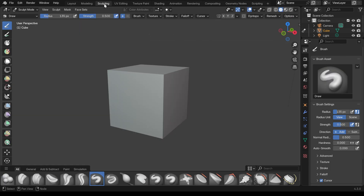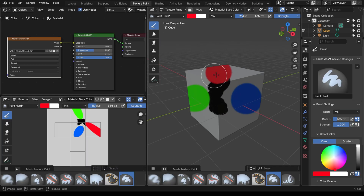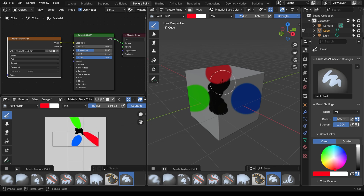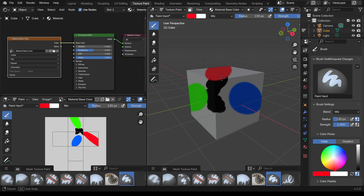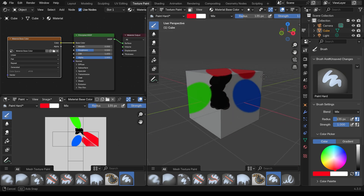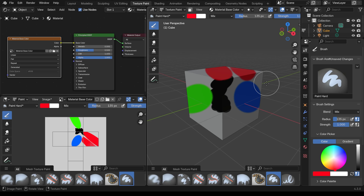If I jump across to the sculpting workspace you can see how the brush adapts to the angle of the normals of the cube, whereas in texture painting it's all flat no matter what face it's on. You can see on my texture that it really stretches across because of that. That is one of the limitations of Blender as a texture painting tool at the moment — hopefully they'll work on this in the future.